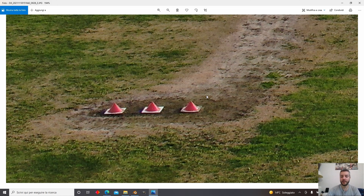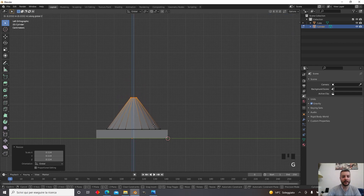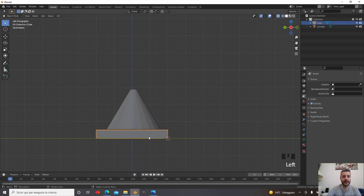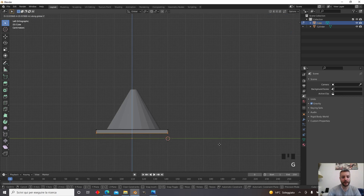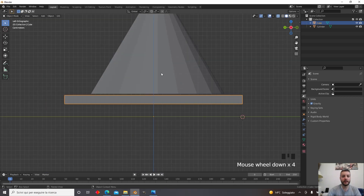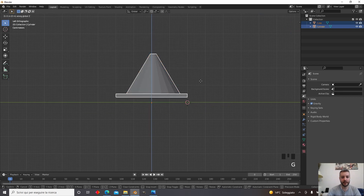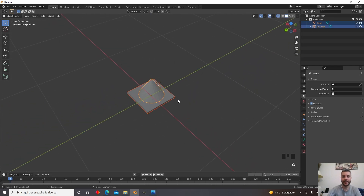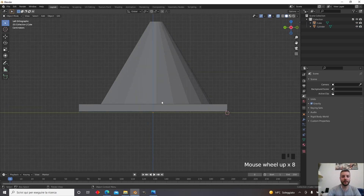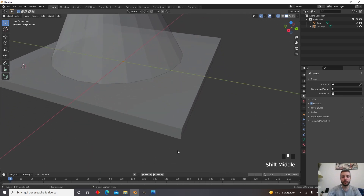The cone is a bit too tall. Looking at reference images, the cones are smaller. Press G then Z to bring it down. The base is also too tall — press Tab to switch to Edit Mode, select the bottom vertices, and press G then Z to adjust. Bring all the bottom vertices back to the ground. Press A to select all objects.